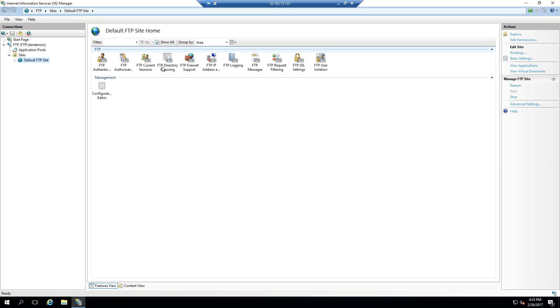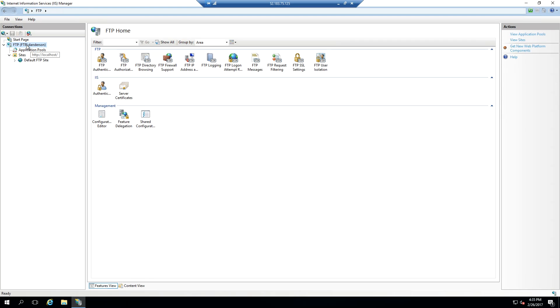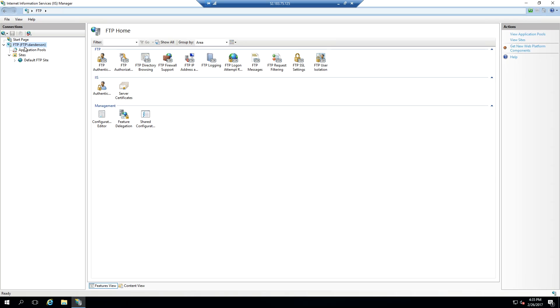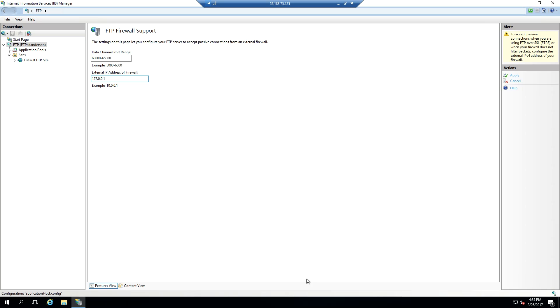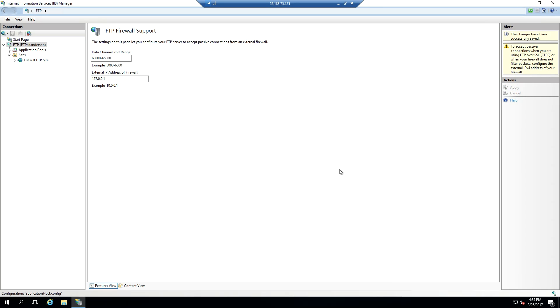Now that we have our FTP site set up, the next thing is we need to set up the firewall for passive FTP. This is done really in two places. Number one, we need to set the actual IP address for the firewall and the port range at the server level. We're going to say the ports that we set up in the Azure portal were 60,000 through 65,000, and I'm going to utilize the local host firewall for this.